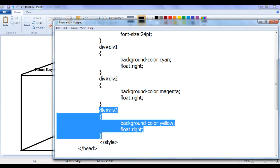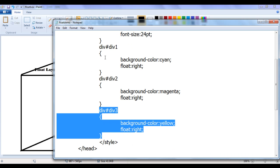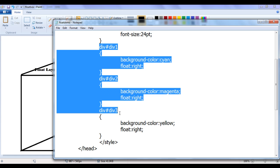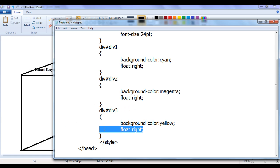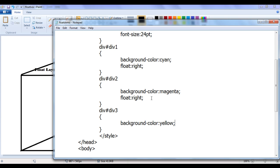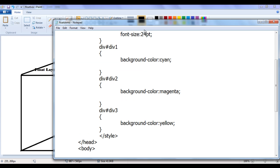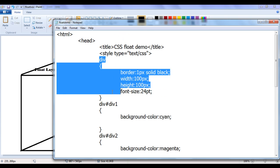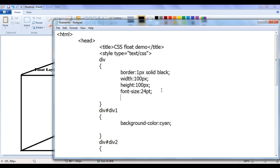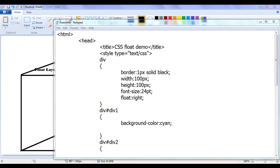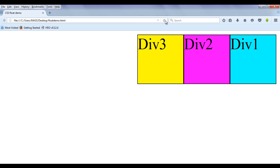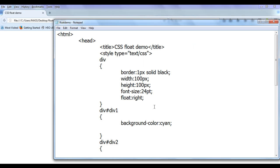Since div1, div2, and div3 are all divs, instead of writing float right in each of them individually, I can remove those individual float rights and simply apply float right to the div selector so that every div is floated to the right. After saving and refreshing, you can see that they are floating from right to left — quite simple.